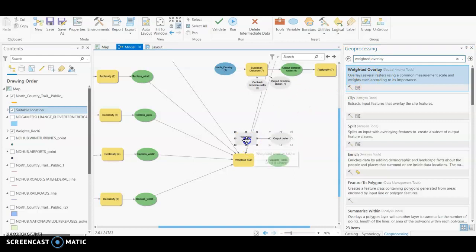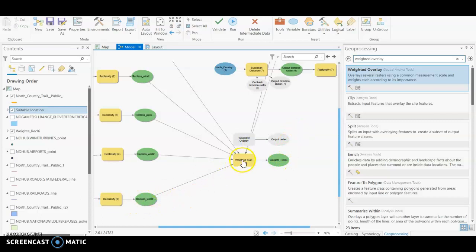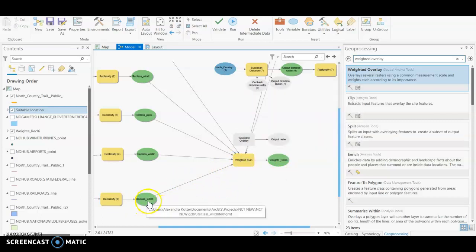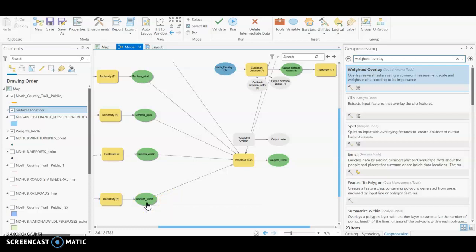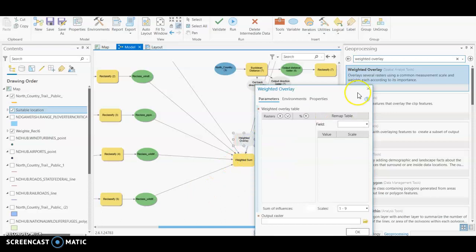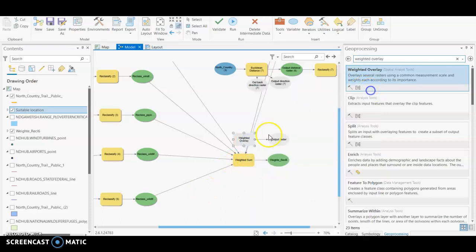So I will drag this one in here just so you guys can see the difference when we connect these. If we start with the weighted sum, I already have this one run so I'm not going to rerun it. I'll just show you how to go step by step in this. So say we haven't run this, so say this isn't connected and it looks essentially like our weighted overlay.